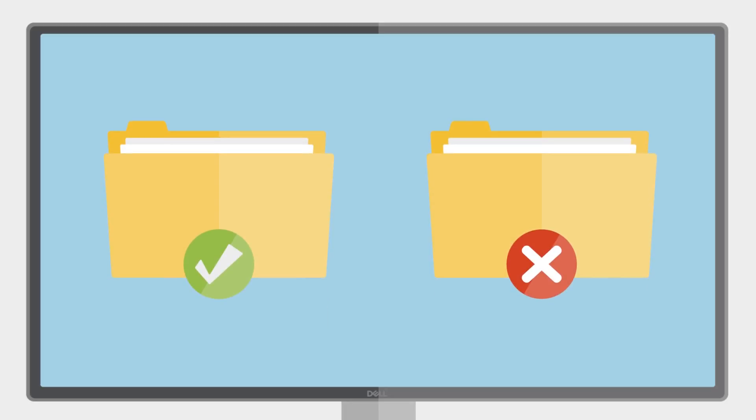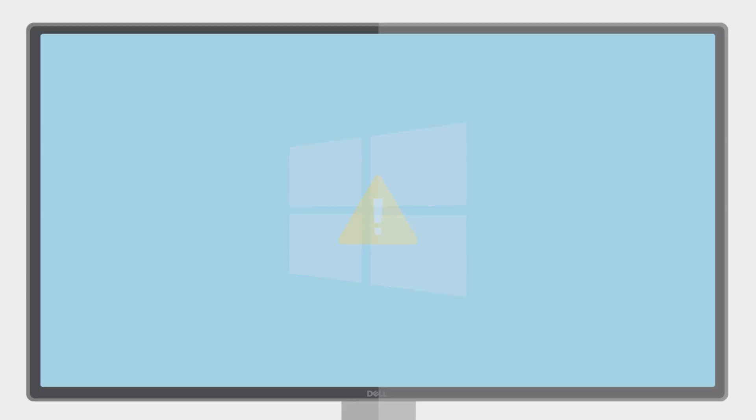Reset your PC. Resetting your system allows you to choose between keeping or removing your personal files when you reinstall the operating system. Resetting your PC should be a last resort as it is a very involved and time-consuming process.